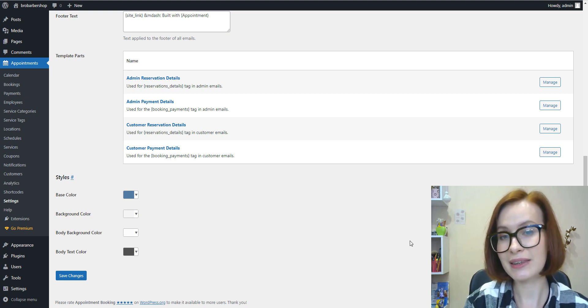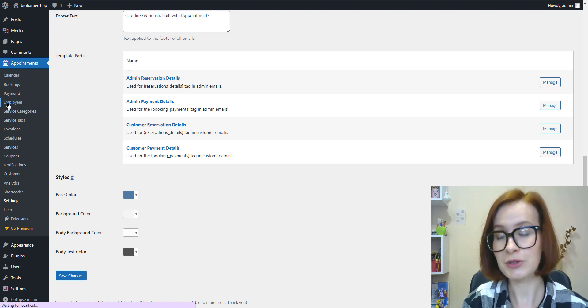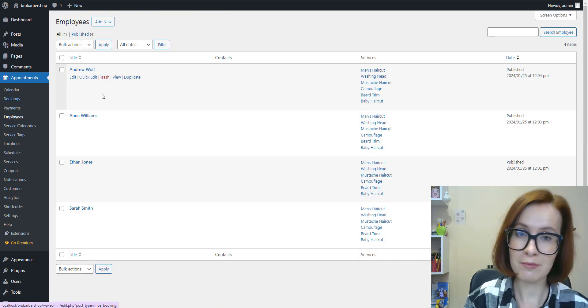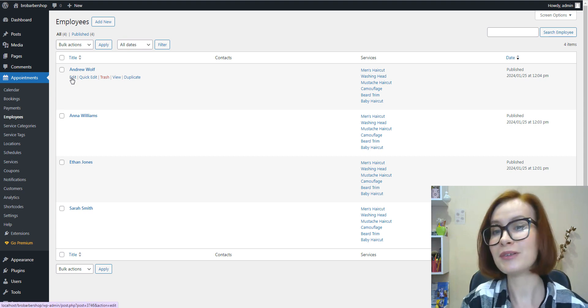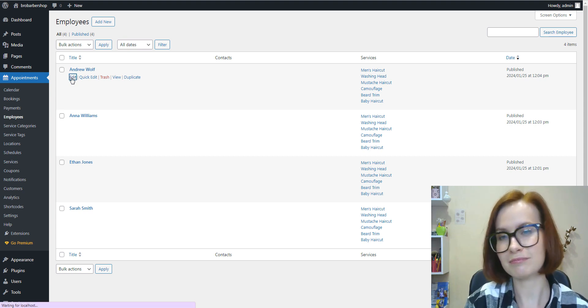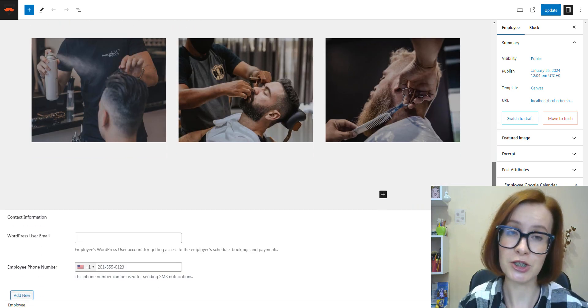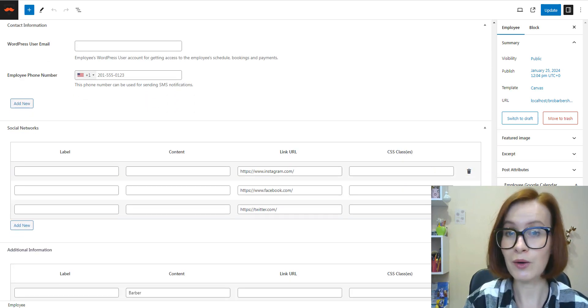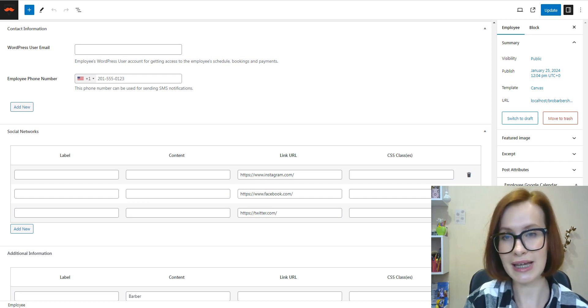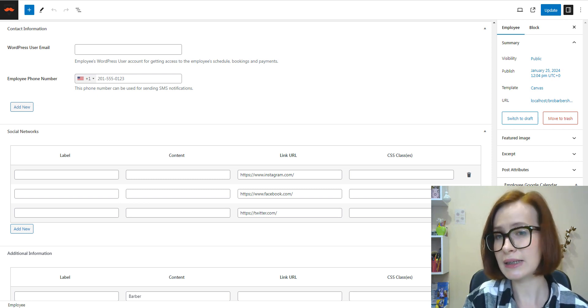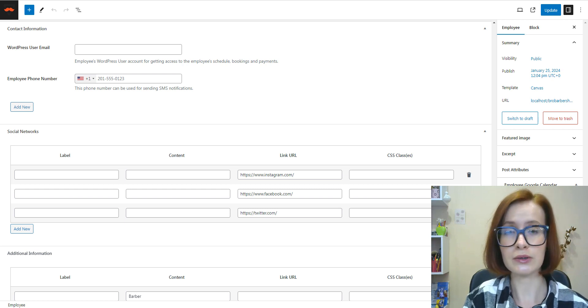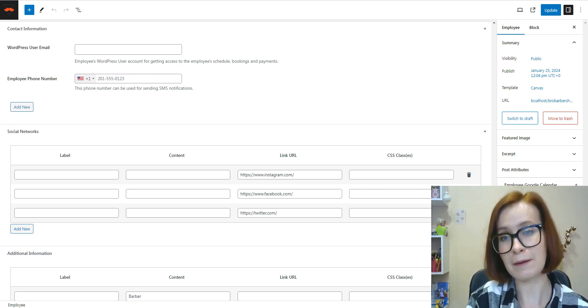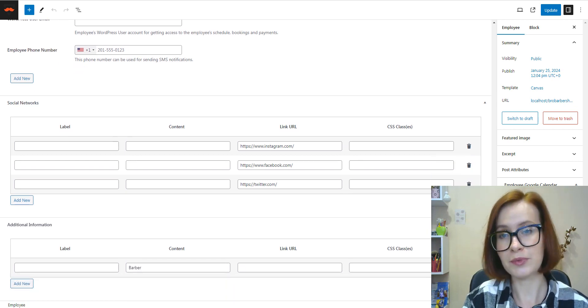Once the basics are set, the next step is to get the booking widget up and running. For this, you need to add employees, and if you imported sample demo data as I did, you can simply customize their profiles by updating names, descriptions, and images. You can give your employees an easy way to log in to your site and manage their schedules and bookings. In addition to the text bio and photo, you can include specific contact or social media information, especially if you plan to feature staff profiles publicly on the site.